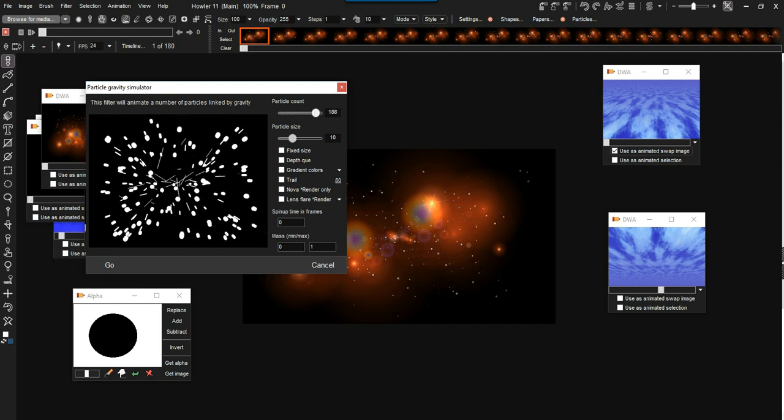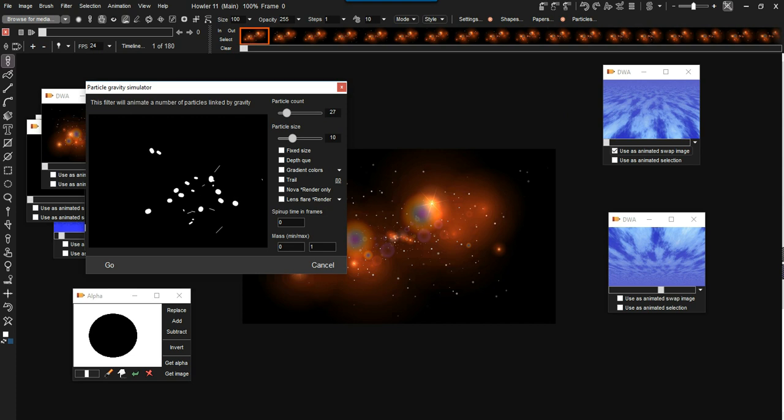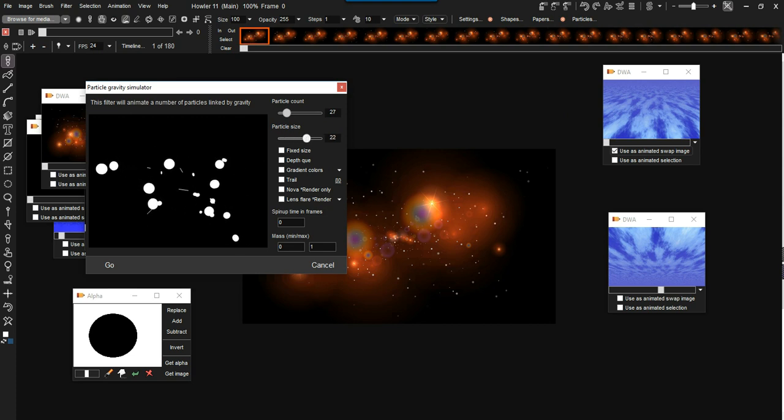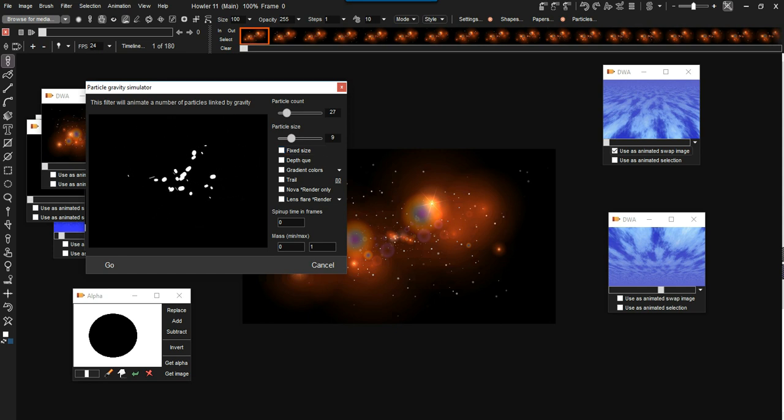Particle count, we can have lots of them or just a few. And we can have the size of the particles change. Are they all the same size? Or is it randomly changing? Some to be bigger, some to be smaller.